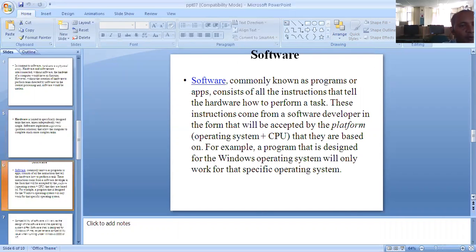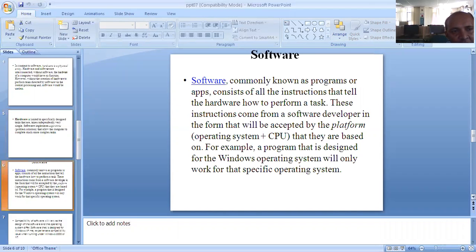Software, commonly known as programs or apps, consists of all the instructions that tell the hardware how to perform a task.